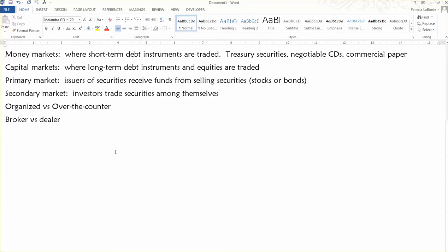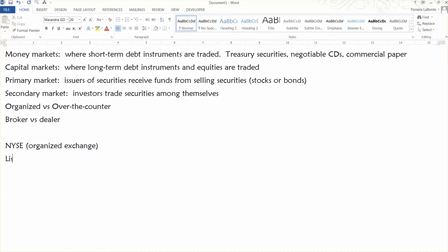And then, the New York Stock Exchange is probably the best known broker market. But basically it's an organized exchange. Companies have to meet certain listing requirements. I don't need you to know all of them by any means, but basically they require, for instance, that a firm be of a certain size. It has to have a certain level of assets, a certain level of income.